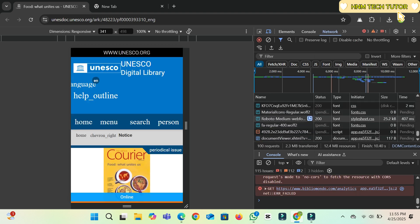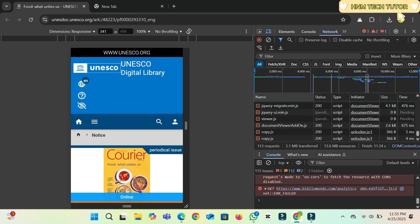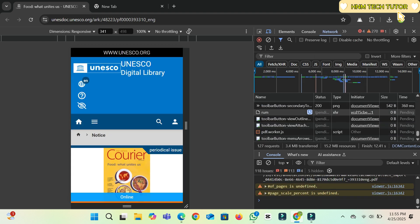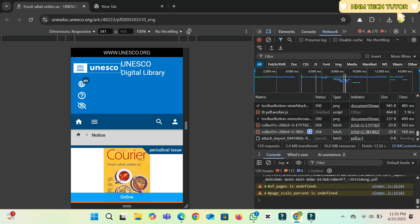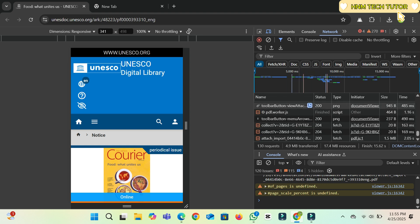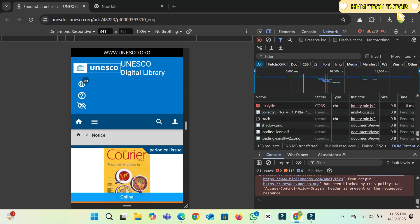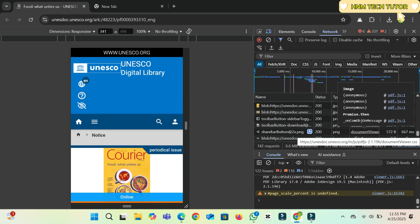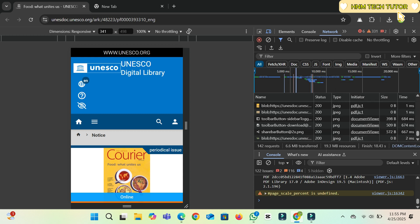Once it completes, click on the Fetch/XHR option. This will help you fetch all the data and convert this file into a PDF.